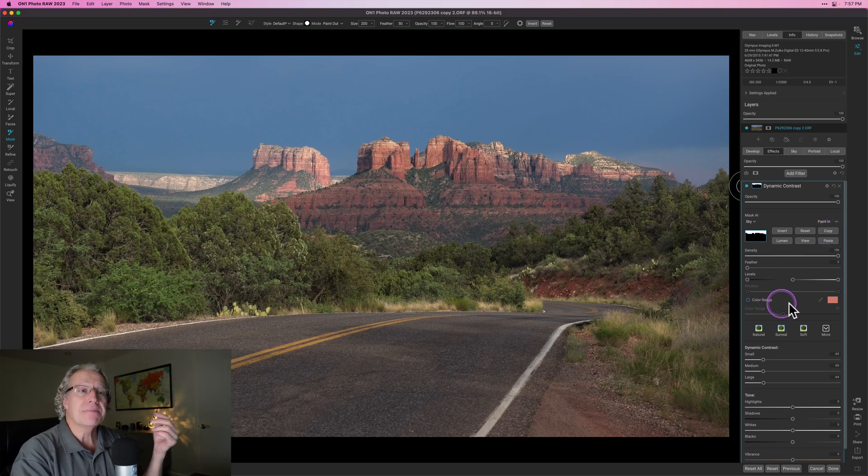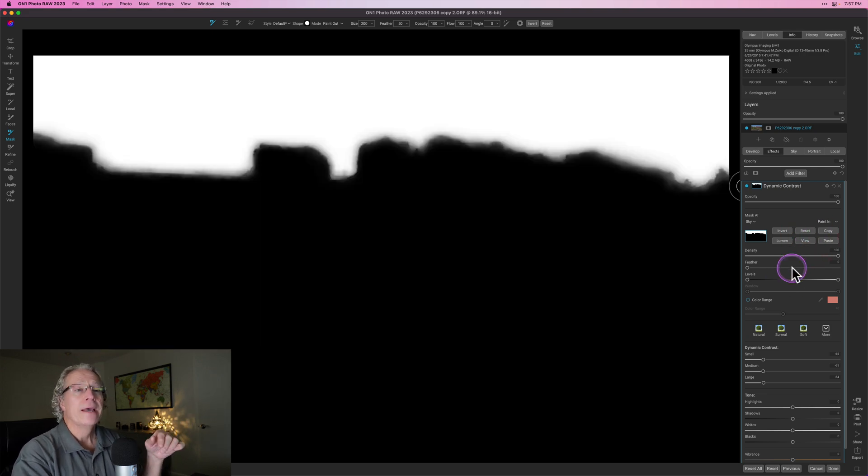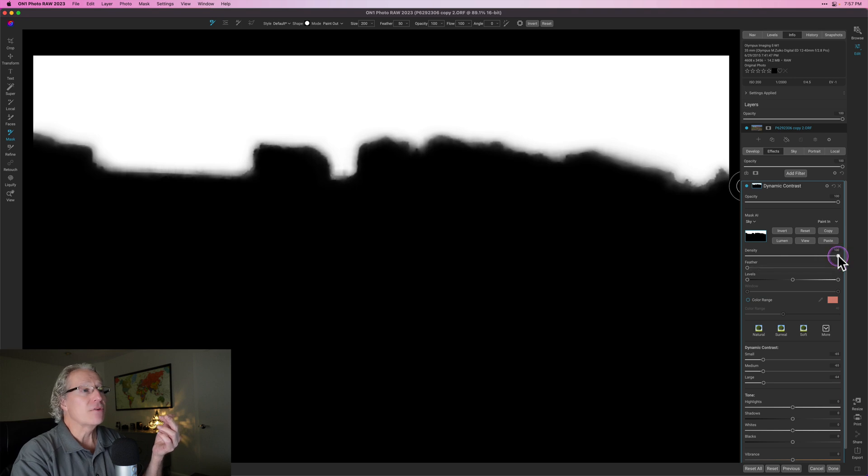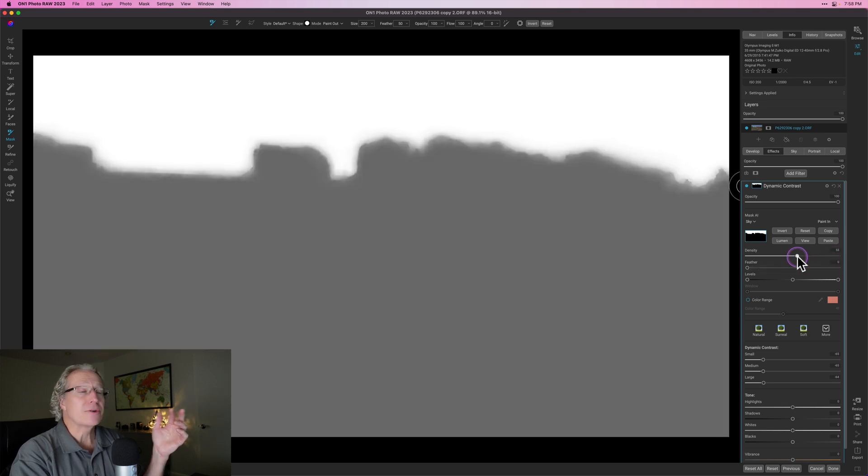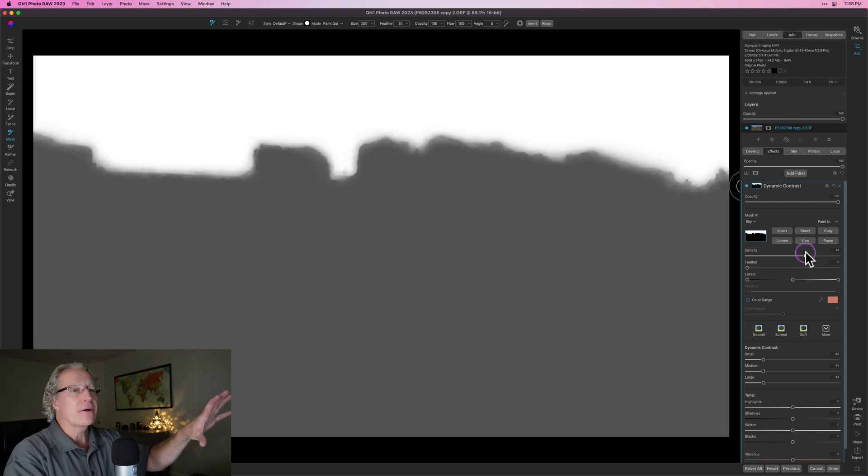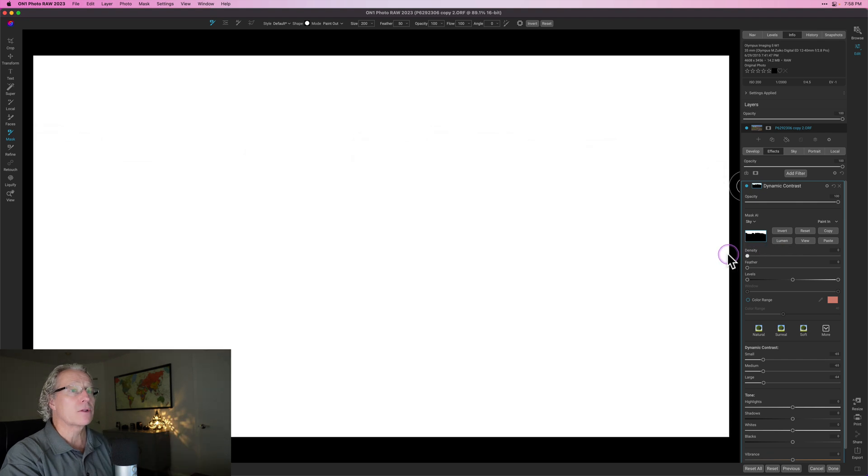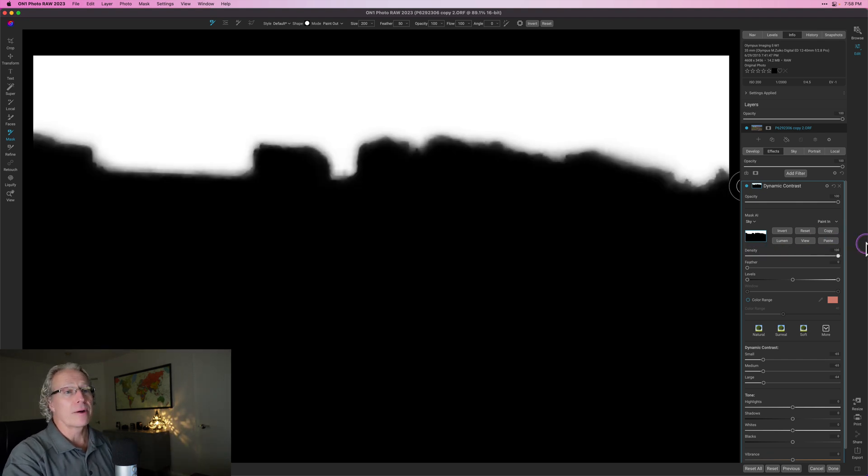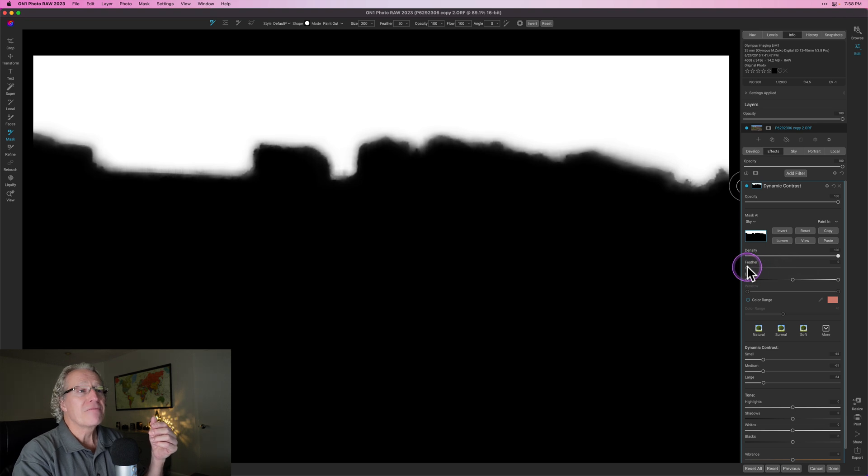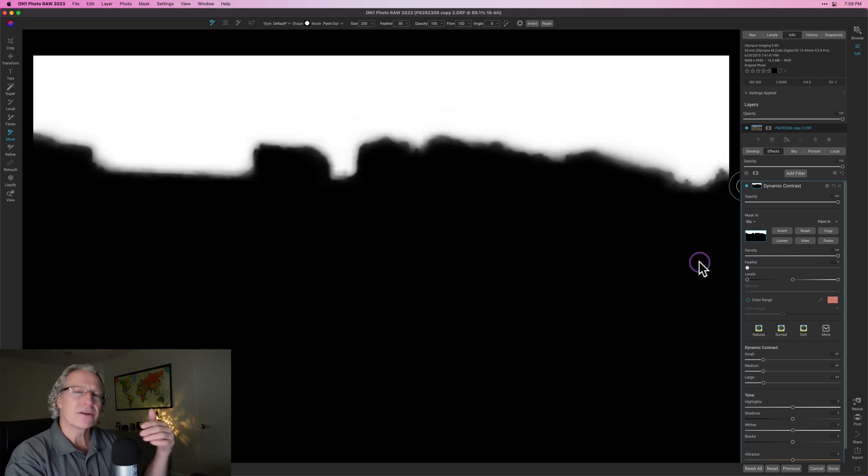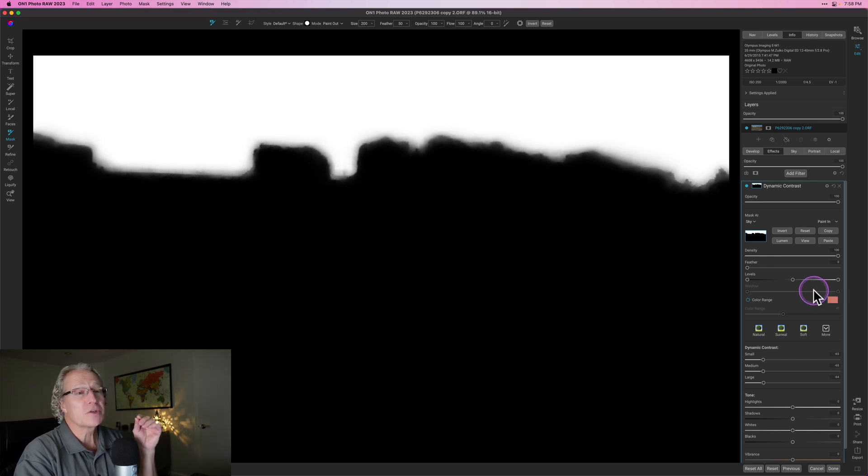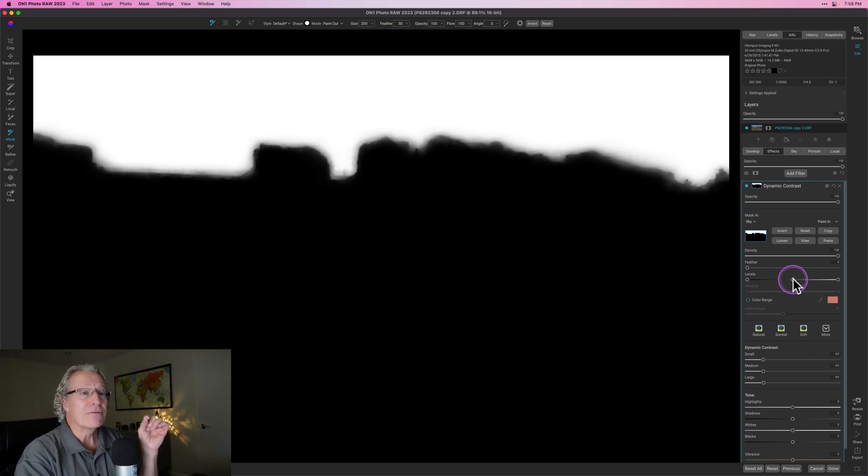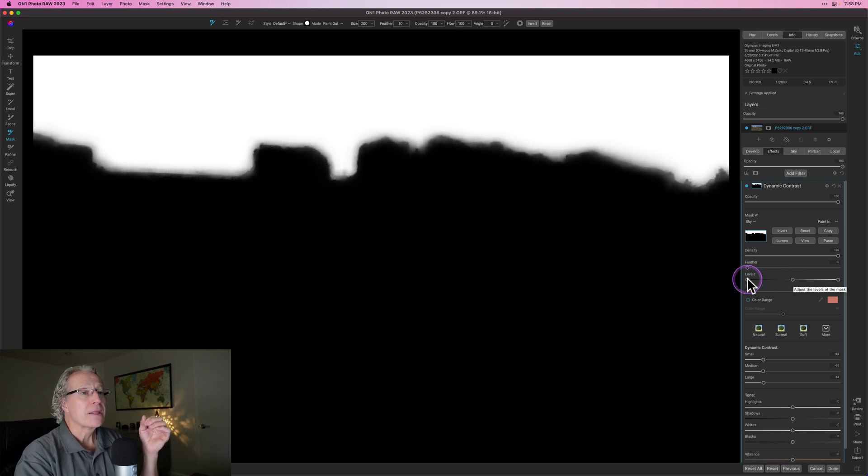The other thing is there's these masking options down here that allow you to control the mask. Let me go back to view. At a high level, density is just going to either increase or decrease the density there. So less of the mask is being applied in the area that's gray. If it's black, there's no mask. If it's gray, it's slight mask. If I go zero density, then the mask is applying everywhere. Feathering is just going to soften up those edges and blur them. So it allows you to kind of fade the effect.